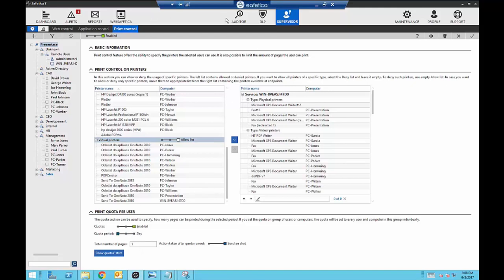When working with Safetica, the majority of your time will be within these three components: Auditor, DLP, and Supervisor. Initially, Auditor collects data and gathers information to help you create policies. During the DLP phase, you test out different policies to make sure employees can still work normally but will be blocked when they try to do something they shouldn't. And then Supervisor ensures employees are staying productive. Once you have these policies in place and everything's working, you don't need to open the Safetica console every day — there are tools to ensure you can stay out of Safetica unless a change needs to occur.